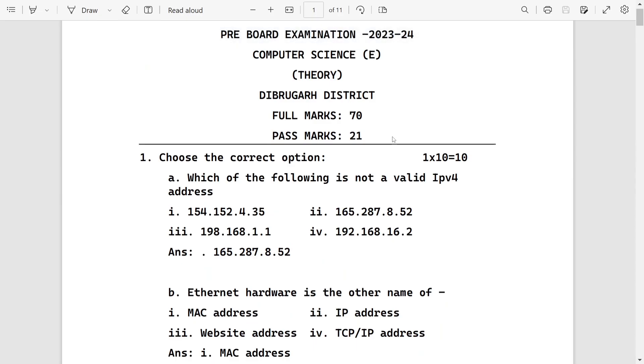Welcome to Ethraphic. This is the solved question paper of the Dibrugarh district. First, here are MCQs for 10 marks.